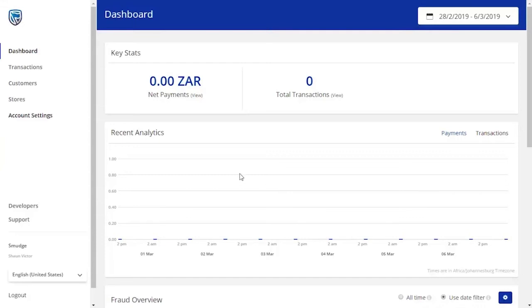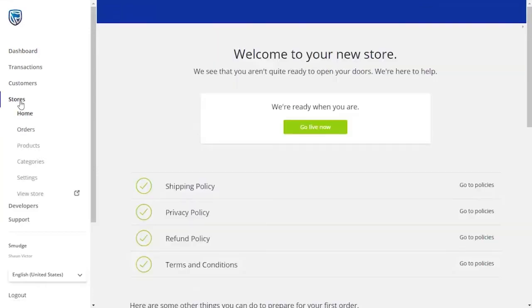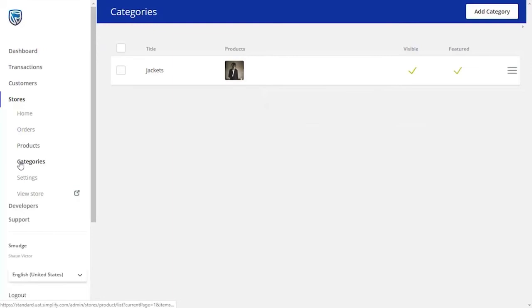On your dashboard, go to the left-hand side menu, click on the Stores button and move down to Categories.